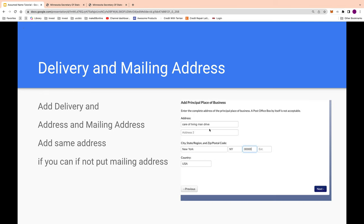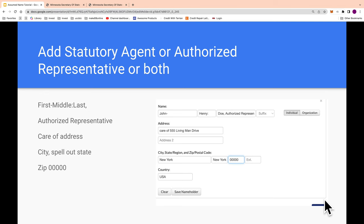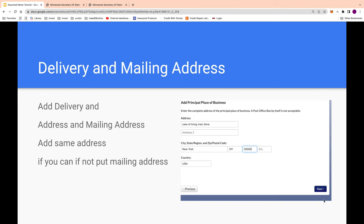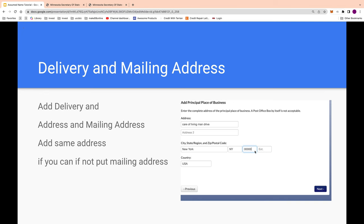Once you've added all the name versions, click 'Next.' You'll reach a section for the mailing address — where they'll deliver correspondence to you. You can put 'care of' and just the street name if you prefer, or include the full street number. Spell out the state and use all zeros for the zip. Try to use the same address throughout.